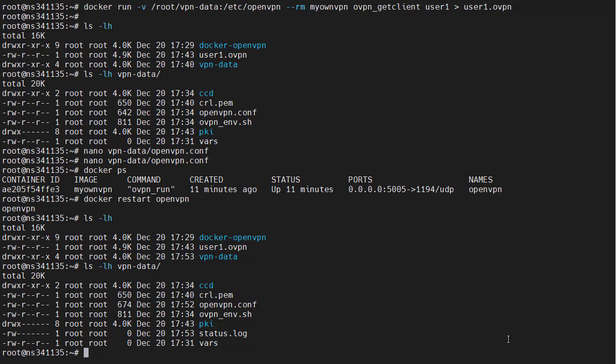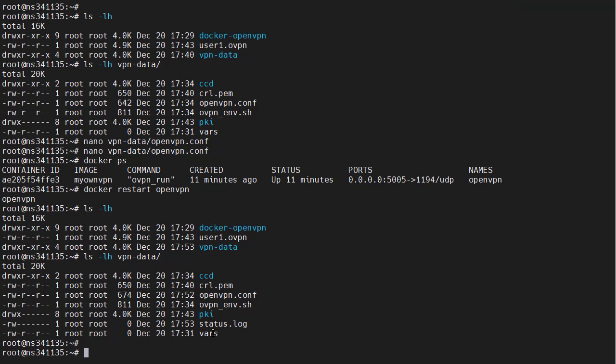And now you can see our log is in this directory here. If we connect to this OpenVPN server, we can get the connection and log information. One more thing we need to do before we can connect to it using an OpenVPN client on Windows is to edit the user OpenVPN file.